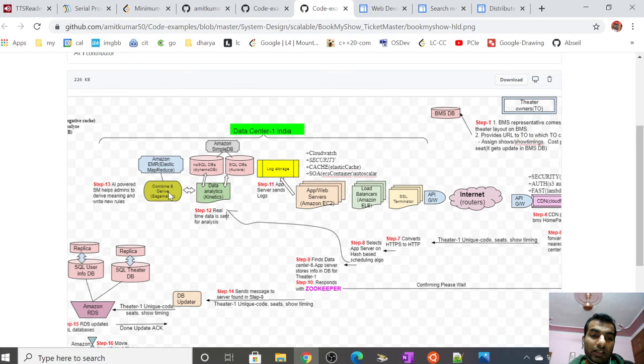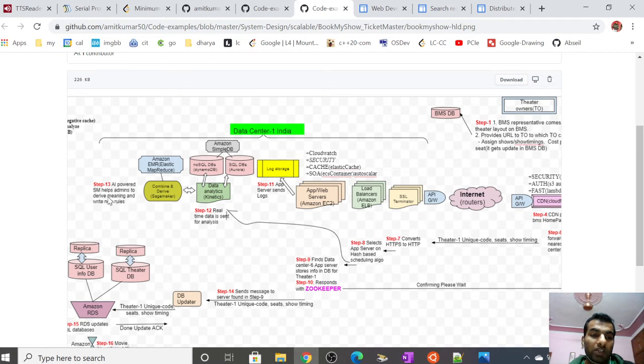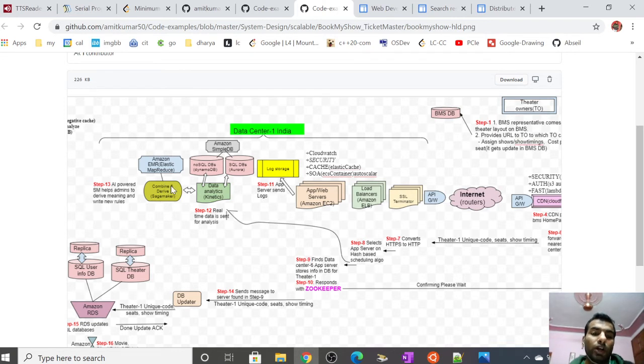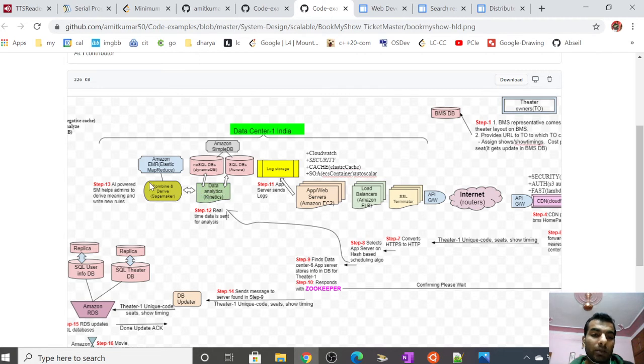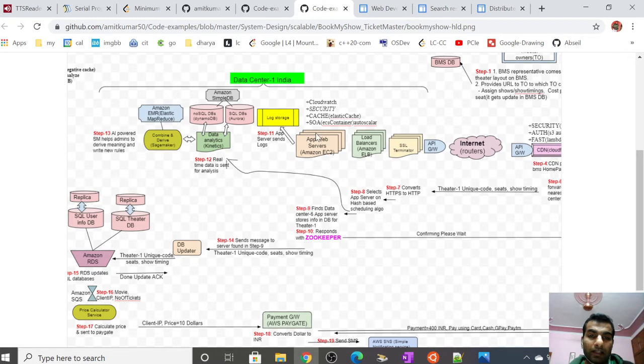After Kinesis processes the data, this feed is provided to combine and derive using SageMaker. SageMaker is AWS AI-powered node which helps admin derive meaning and write rules. It's a UI form with AI running on it that does analysis and combines and derives, and then it can be combined with Amazon EMR (Elastic MapReduce).